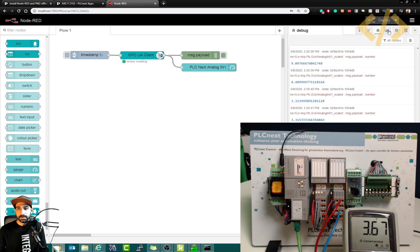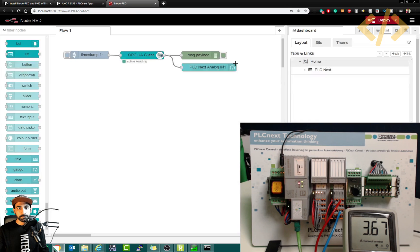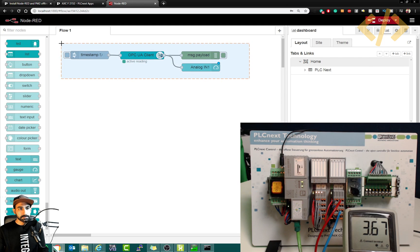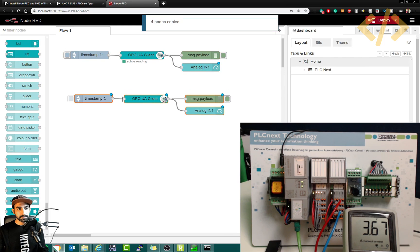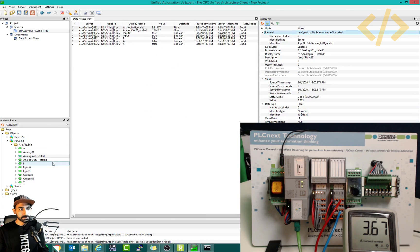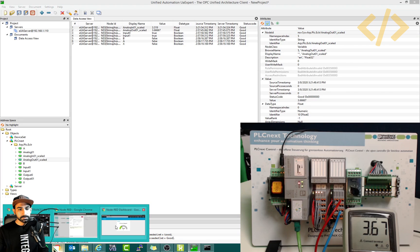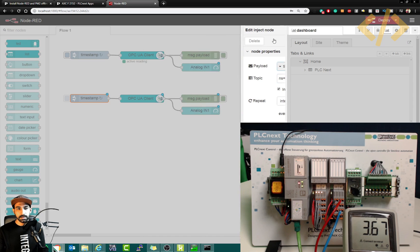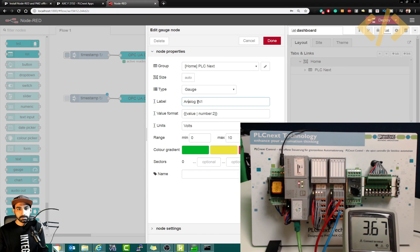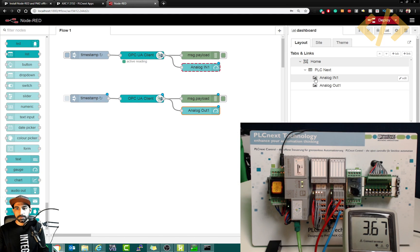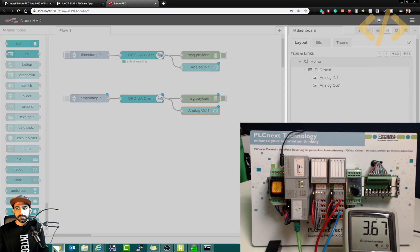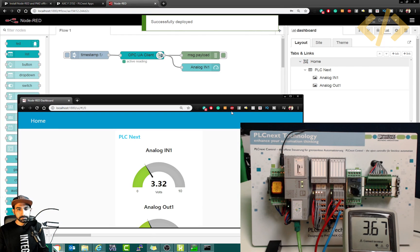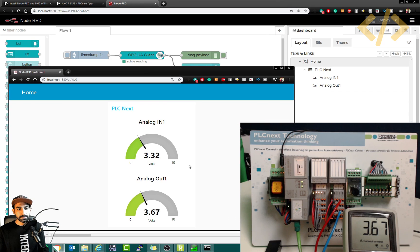And similarly, you can also show your analog output. So what I can do is I can go here first, I would like to change this name. The PLCnext update and here I will just type analog in one. Done. And I will just copy this node, paste here. And instead of this analog in 01, I have to change this to output scale analog out 01 scale. So I'll copy this, put it in my node here. This is also float, so I will make it float. Done. And this one will be out one. Done. So in one, out one, both are defined and deploy. And you will see here PLCnext output voltage is 3.67, input is 3.32.